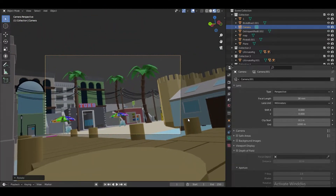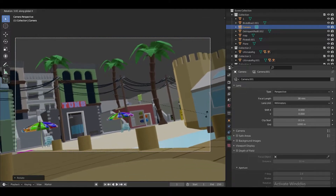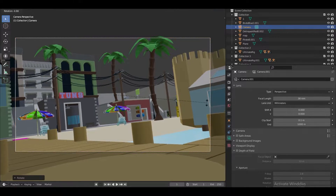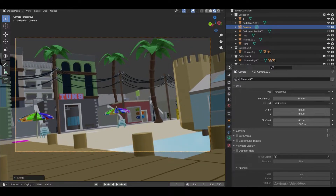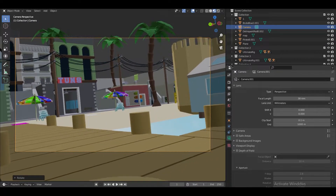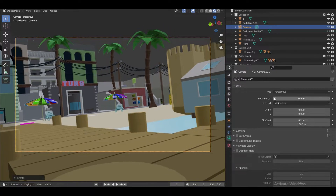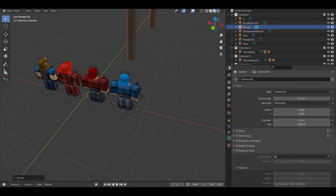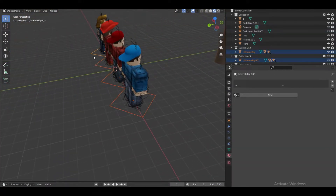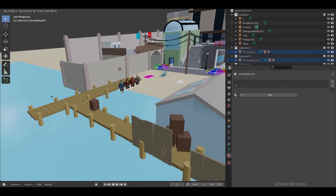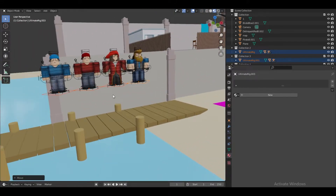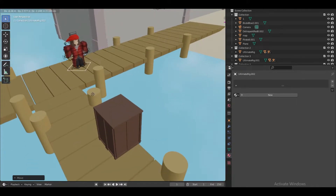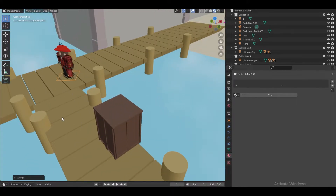I'm going to be putting a player here. Let me position it more and adjust the focal length again. Now I'm going to bring up all the characters — one, two, three, four — and I'll put this one as the main character. Bringing her down and rotating.